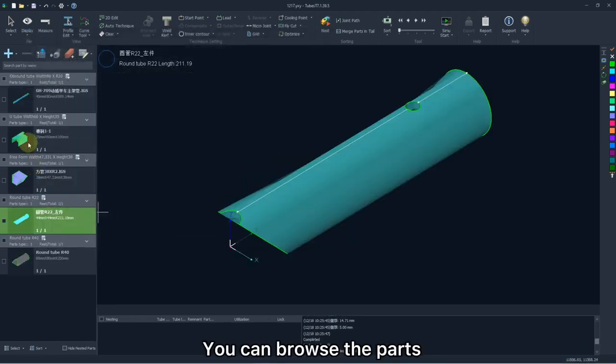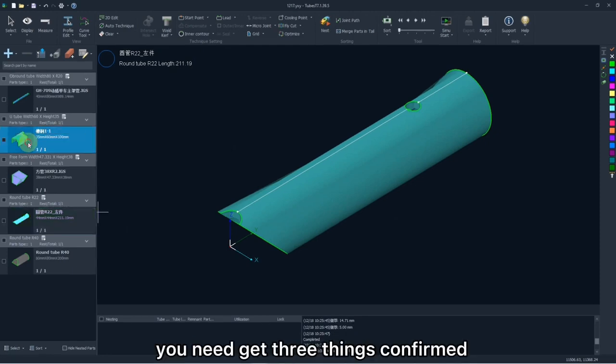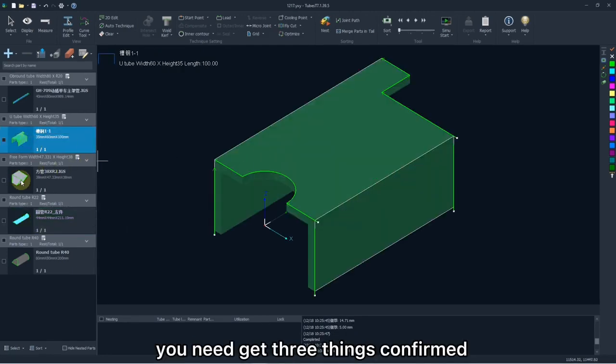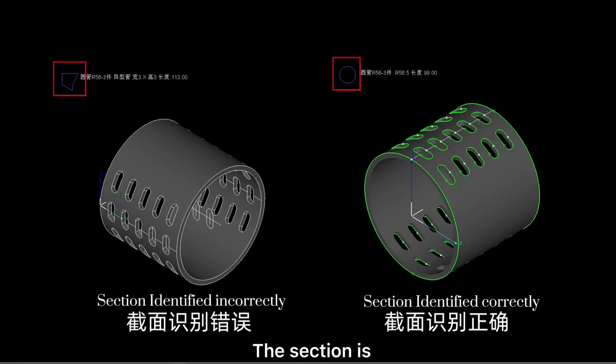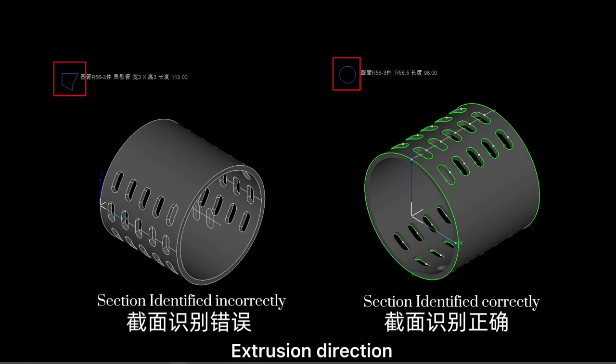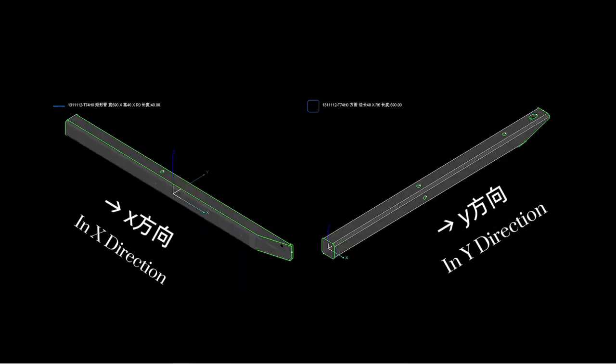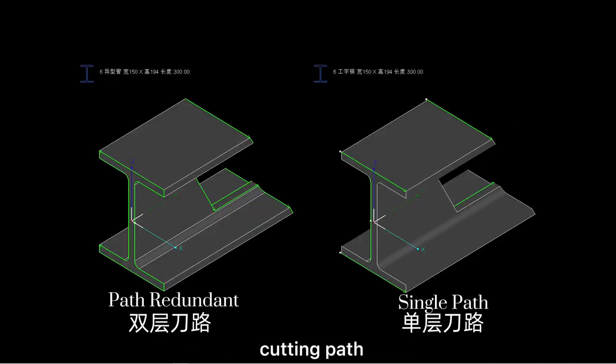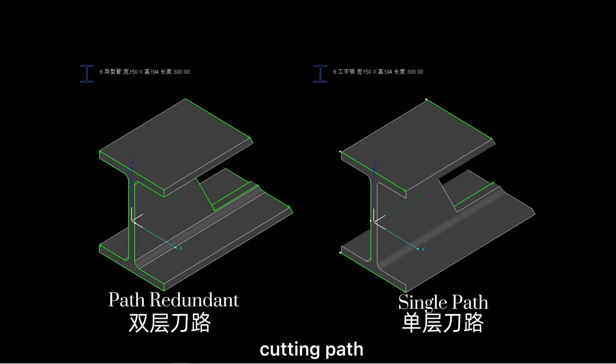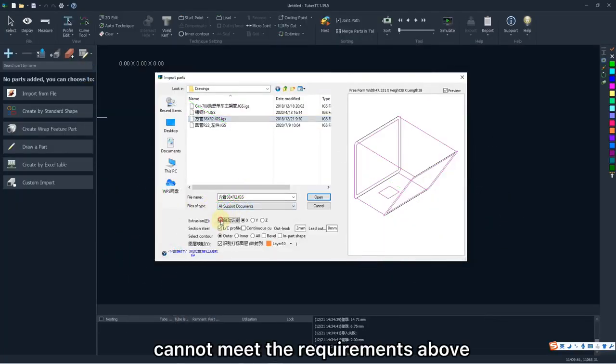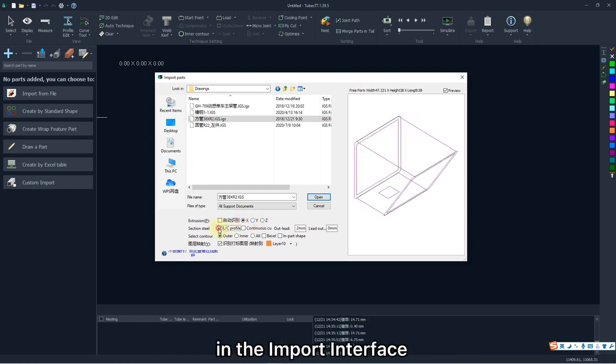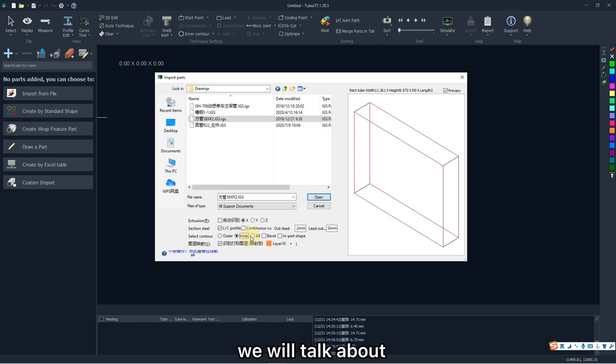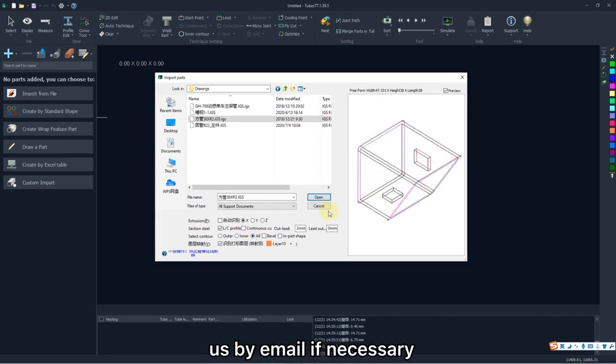You can browse the parts respectively to check if they are imported correctly to ensure that you need to get three things covered. The section is identified correctly. Extraction direction is along with Y-axis. Carding path is reasonable. Generally, you need to check if there is no redundant carding path. If the parts imported cannot meet the requirements above, maybe there is something wrong in an imported interface. More details on it we will talk about in the near future. And you can also contact us by email if necessary.